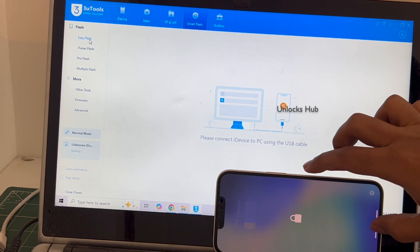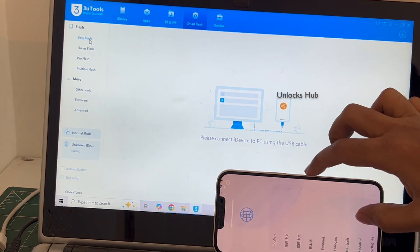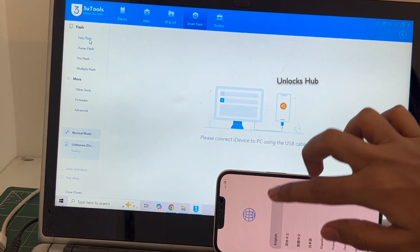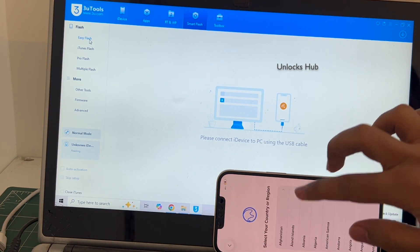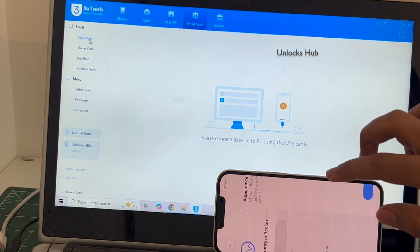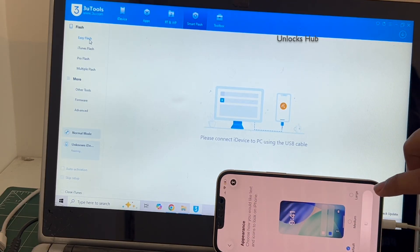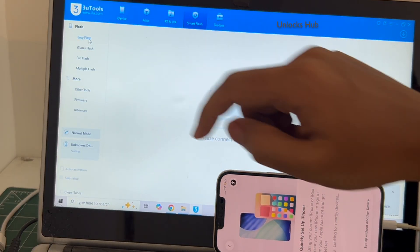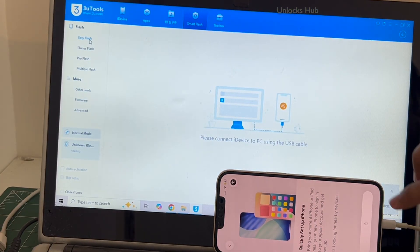If your phone is already in the DFU mode, do watch our other videos. We have done multiple videos on how to do it using the pro flash method.